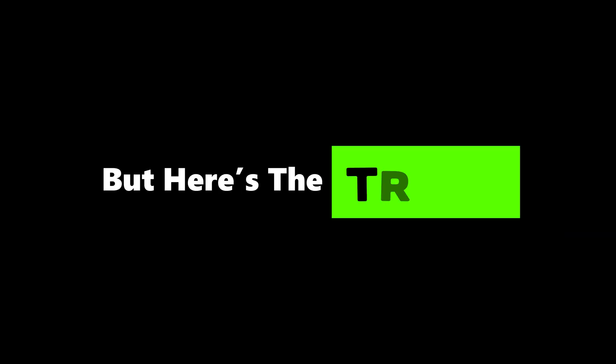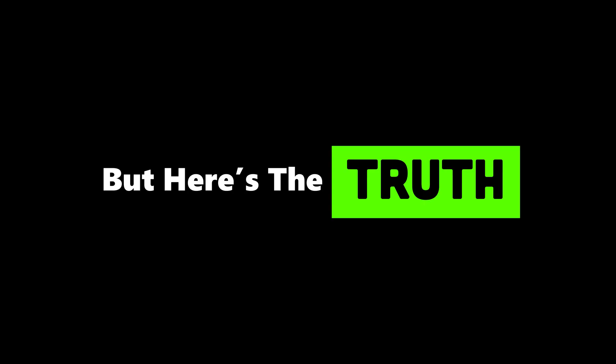You open your laptop. Windows boots up. Smooth, shiny, familiar. You think you're safe. You think you're powerful. But here's the truth no one told you.